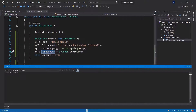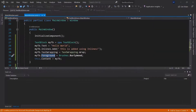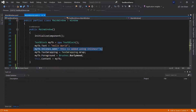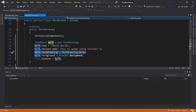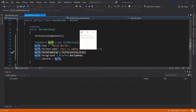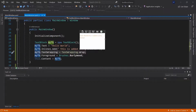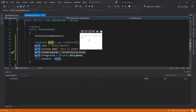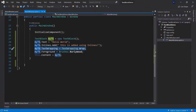Let's run it again. There we are — 'hello world' and then 'this is added using inlines'. The text is actually wrapped — you can see 'using' and then 'inlines' is on the next line. Even if I make this window smaller, you can see it will wrap it accordingly. And the color is BurlyWood, which is this brownish color.